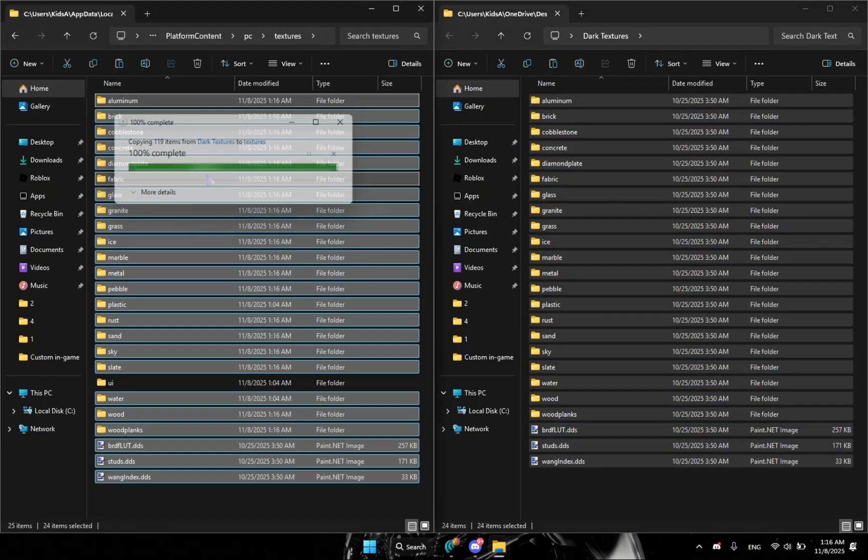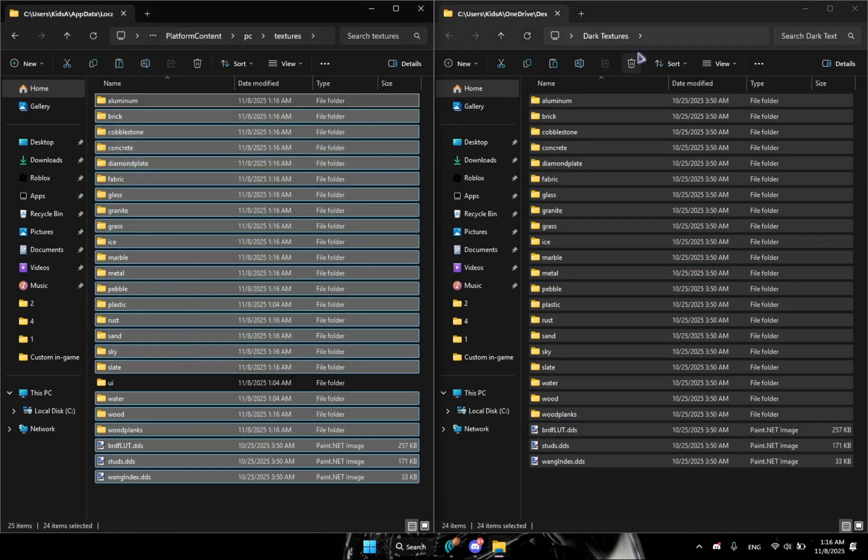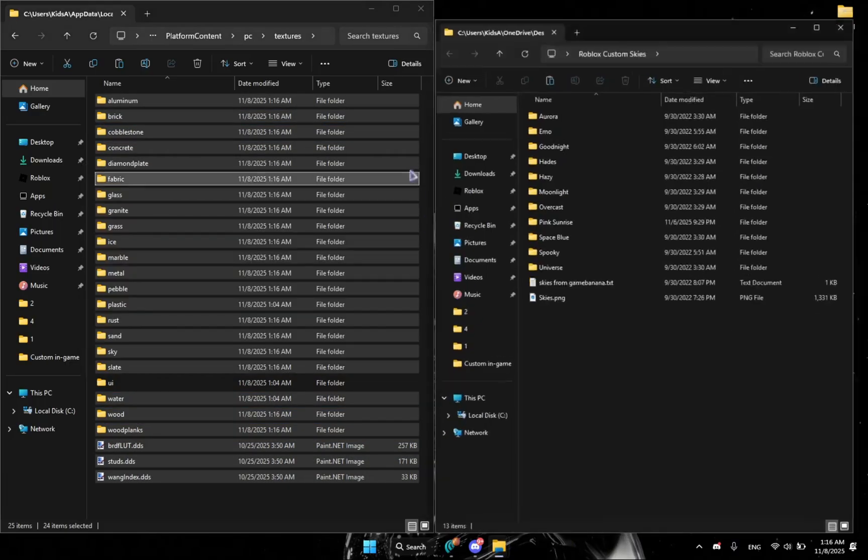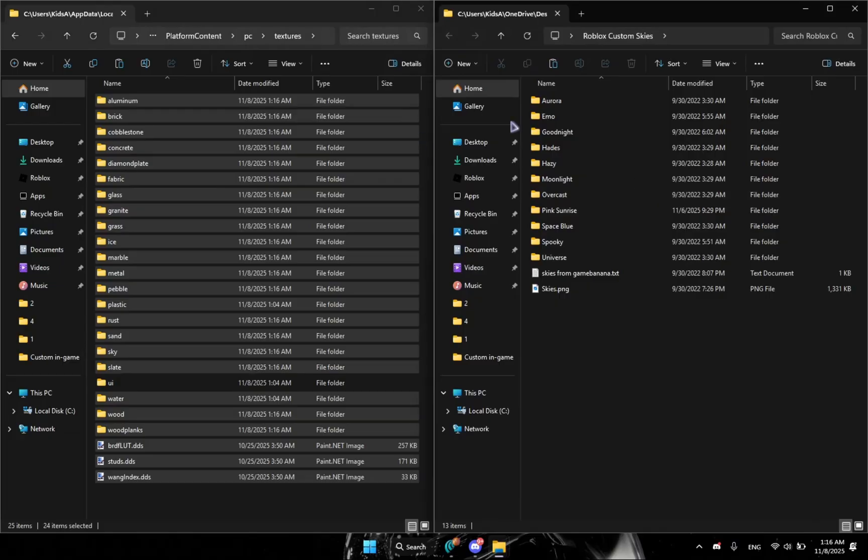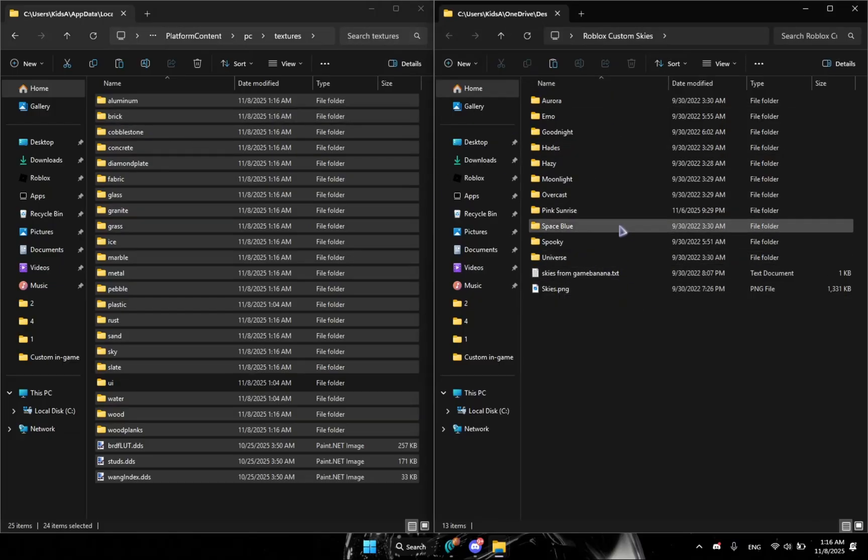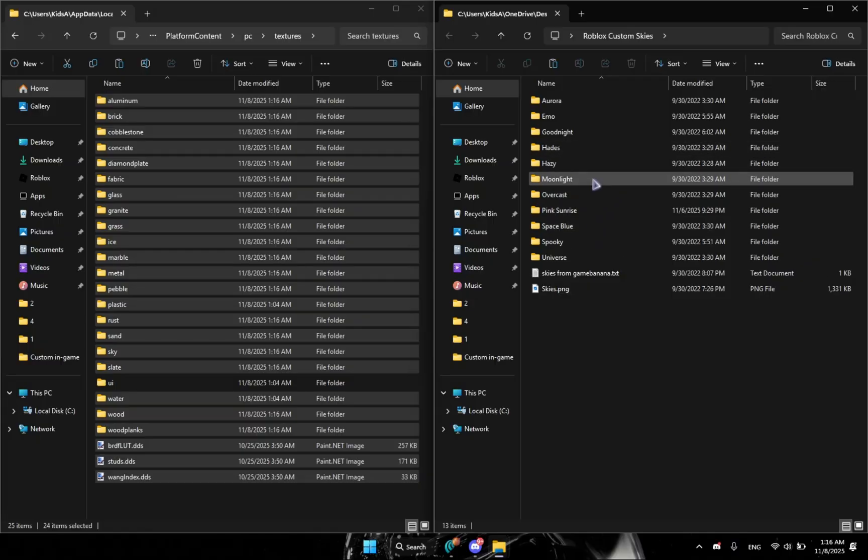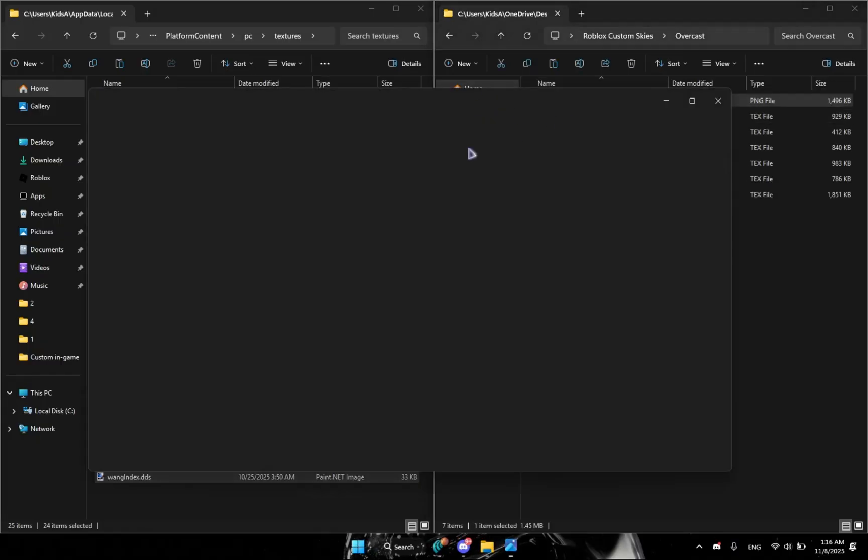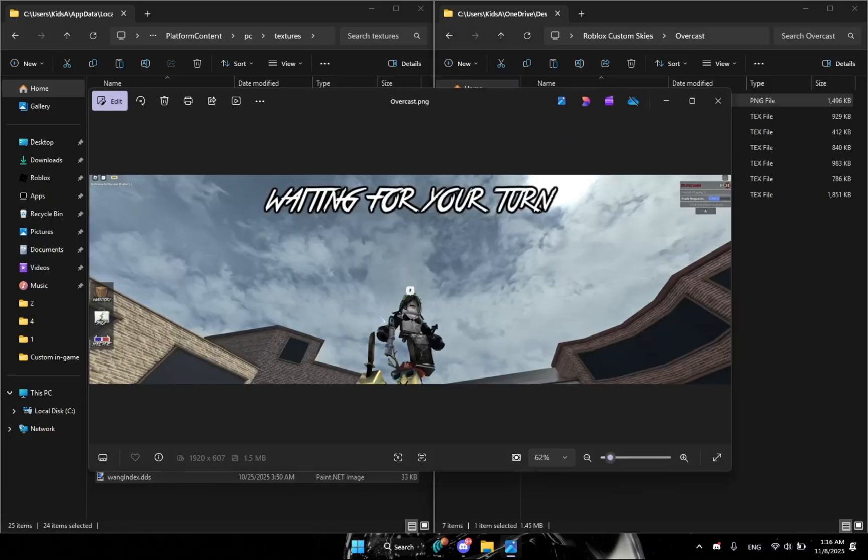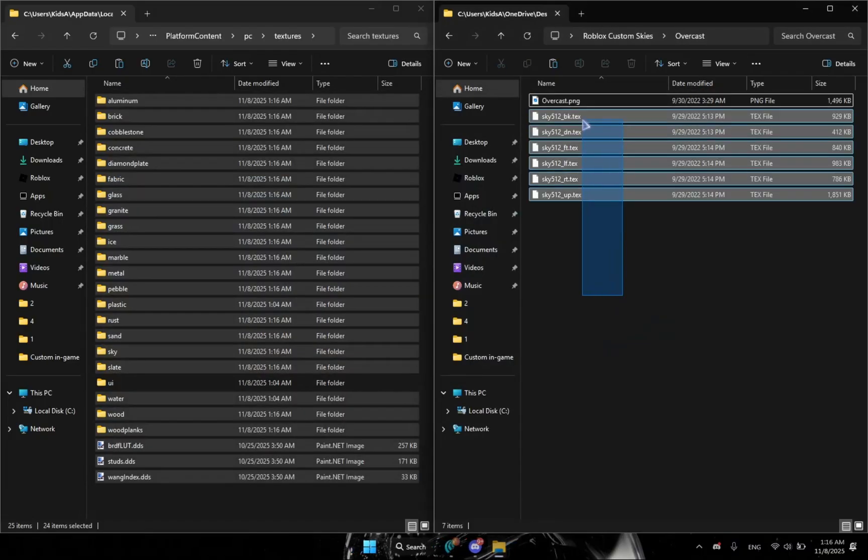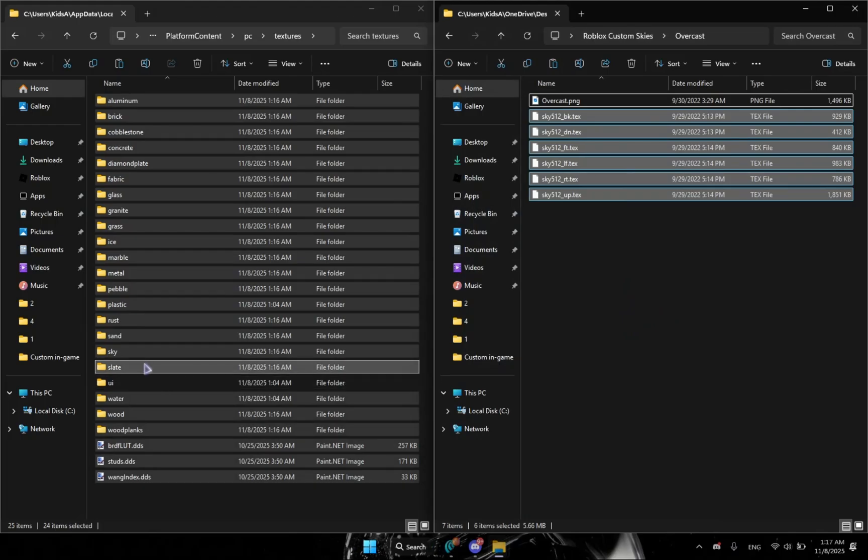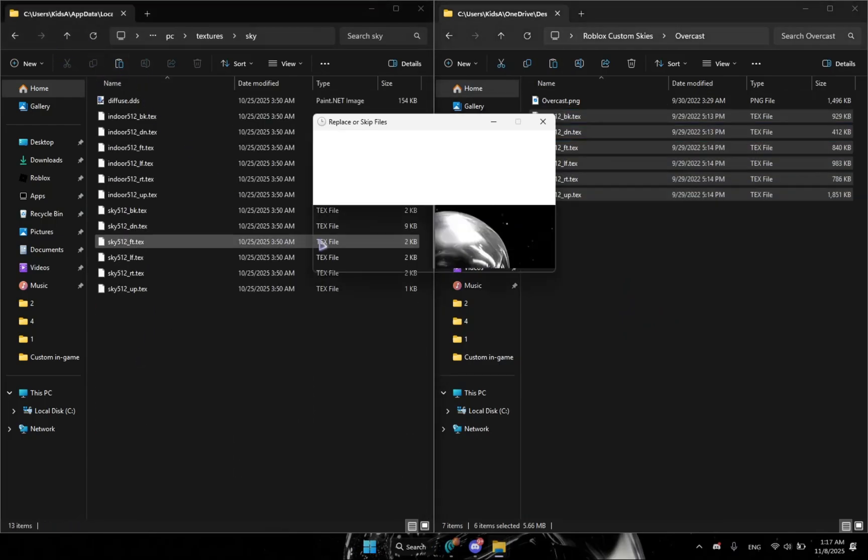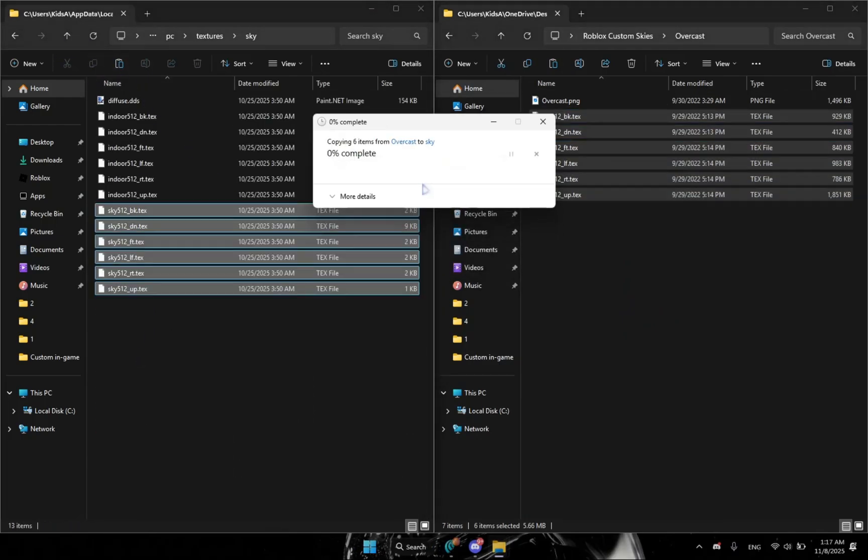Boom, you just got the dark textures. Now we're going to close this and get the Roblox custom sky. So you can see we have some folders here. I'm going to use for example overcast. You can check even the stuff here, it looks cool. You're going to select them and copy, and then you're going to go to sky and paste it here. And yeah, you just got the custom sky.